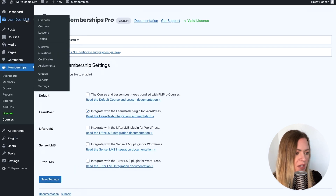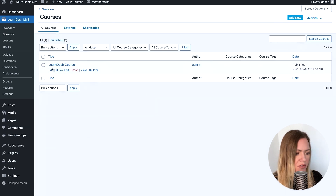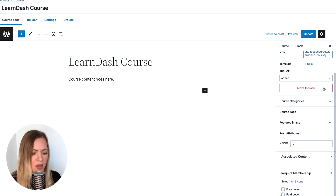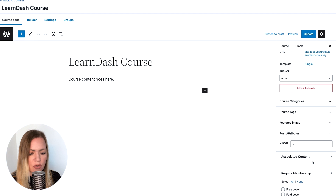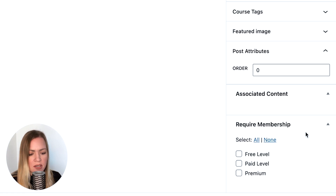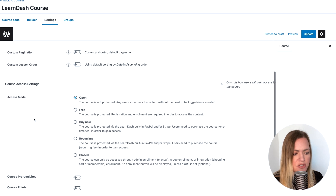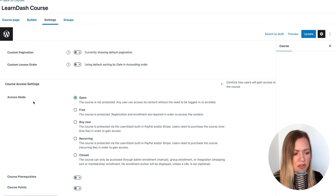Now go back up to LearnDash and to your Courses. Select the course that you want to edit. You should be able to go down and see the Require Membership meta box. Here, you can check the levels that you want to give access to your course and update that. Under Settings, go down to Course Access Settings. Under Access Mode, select Closed.